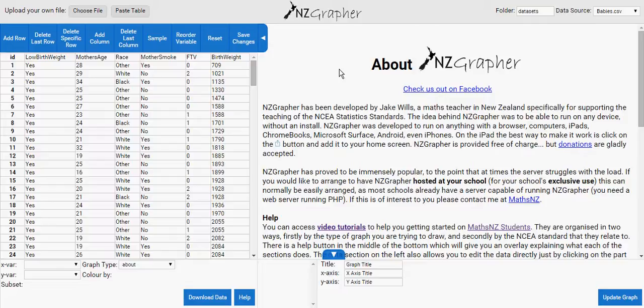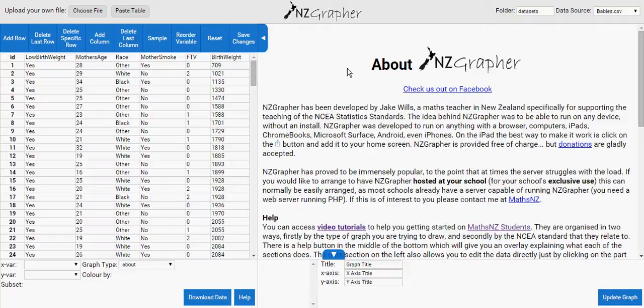Basically it can do stats and calculate the stats which is required for box and whisker graphs. It can take a random sample, it can draw the informal confidence interval. So this is a great program or website called NZ Grapher.